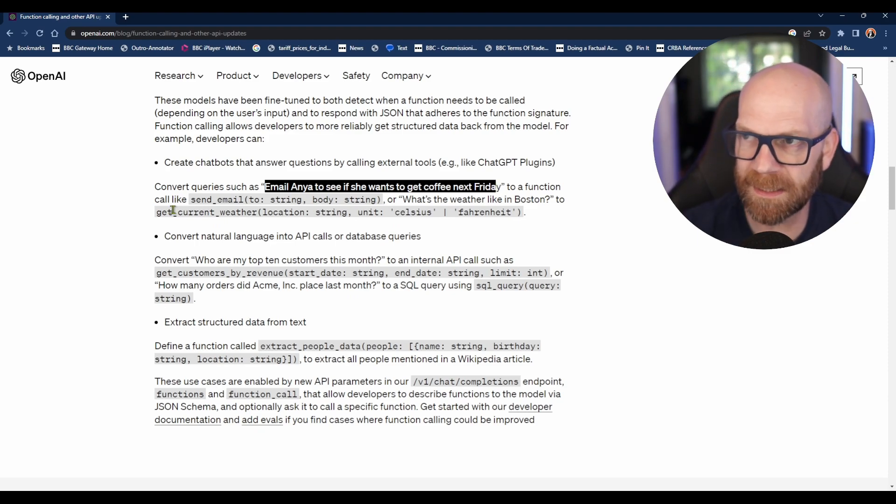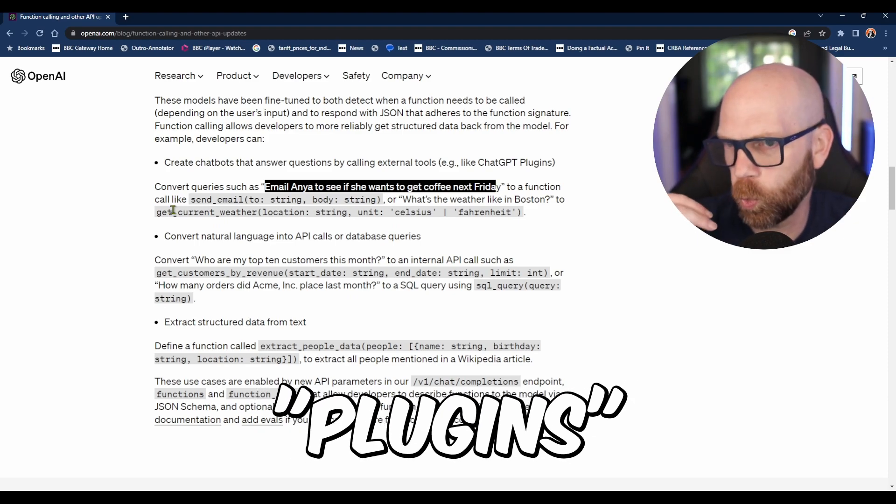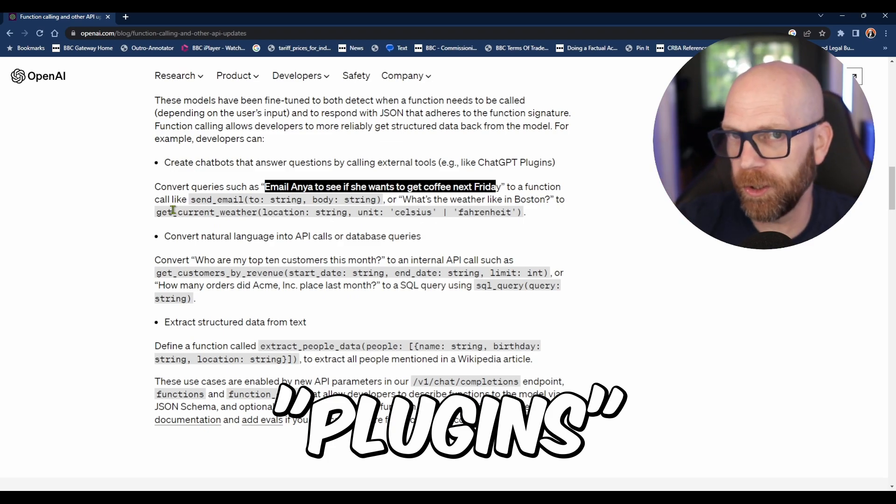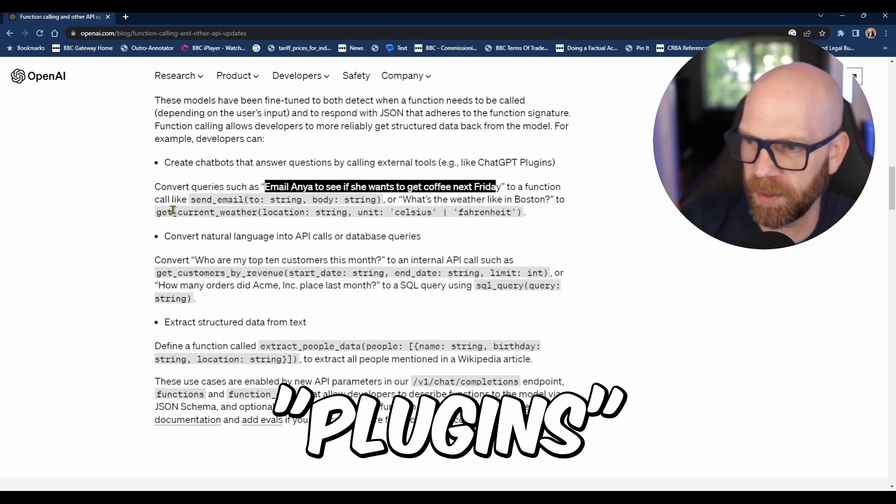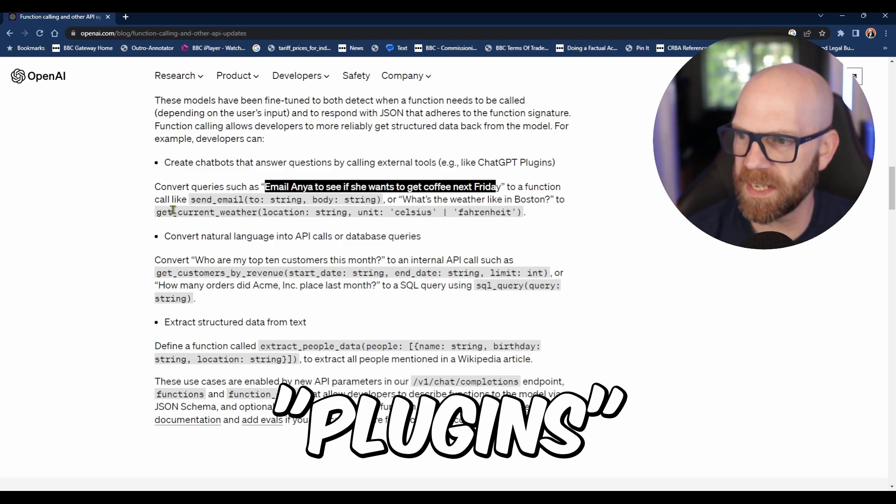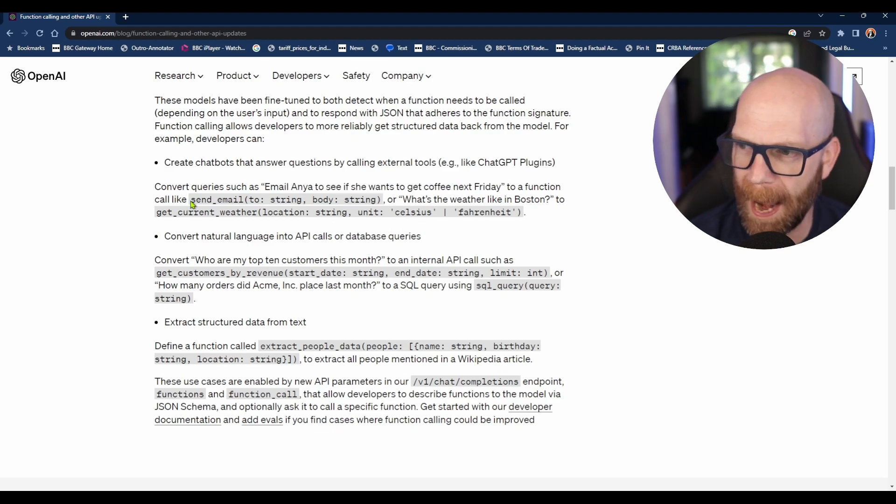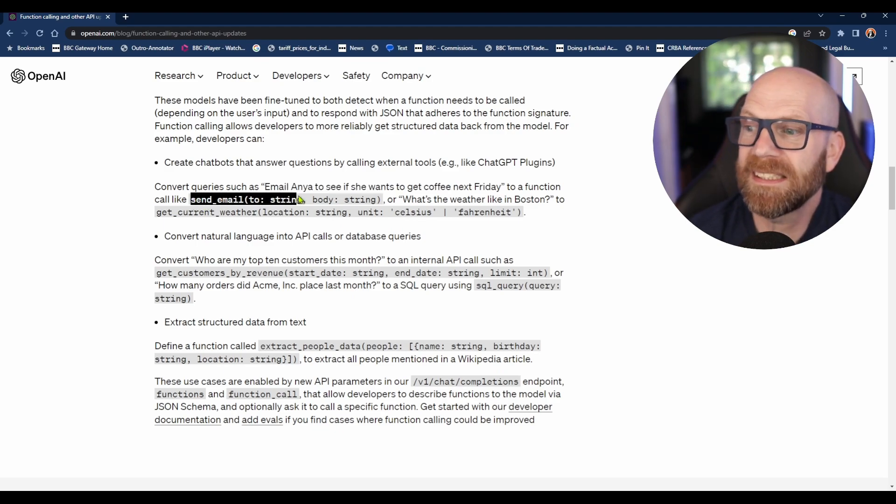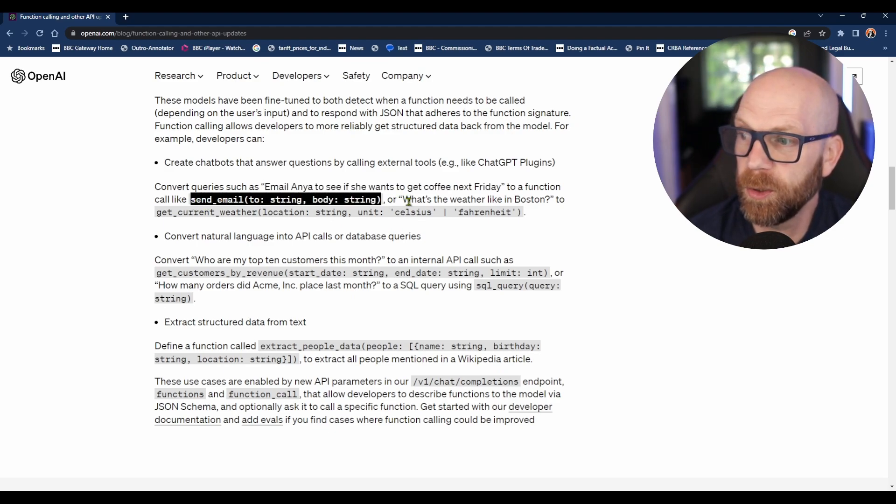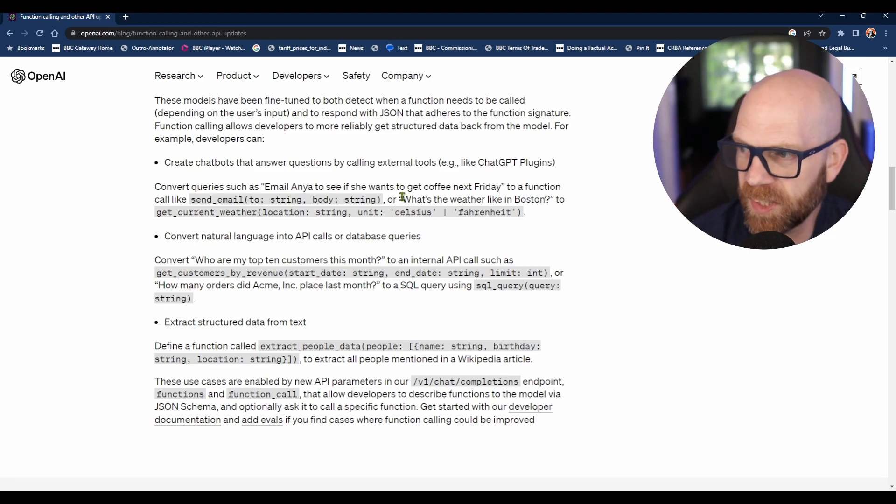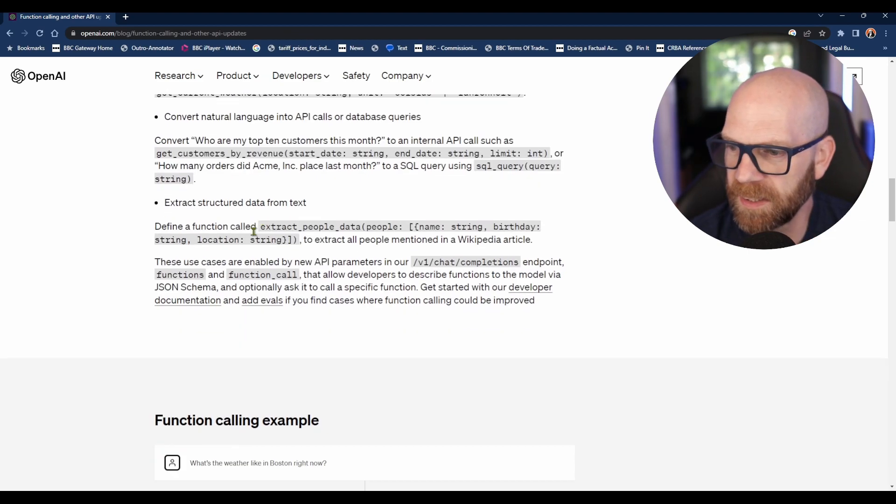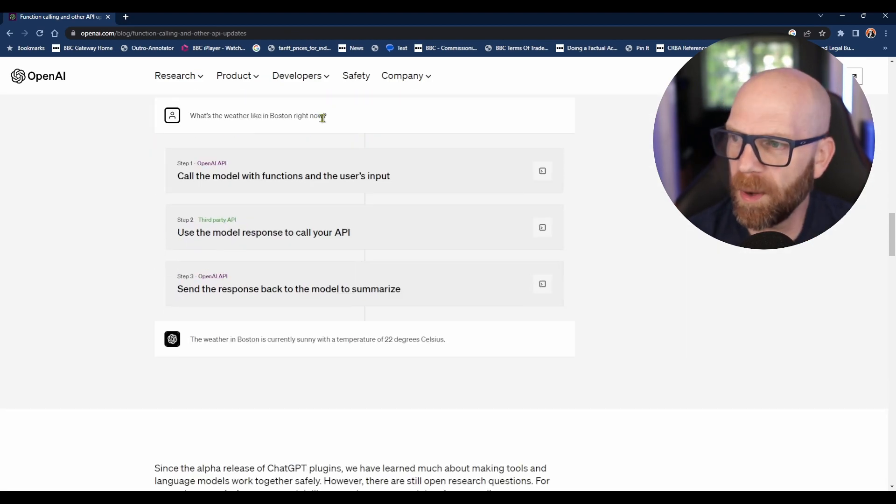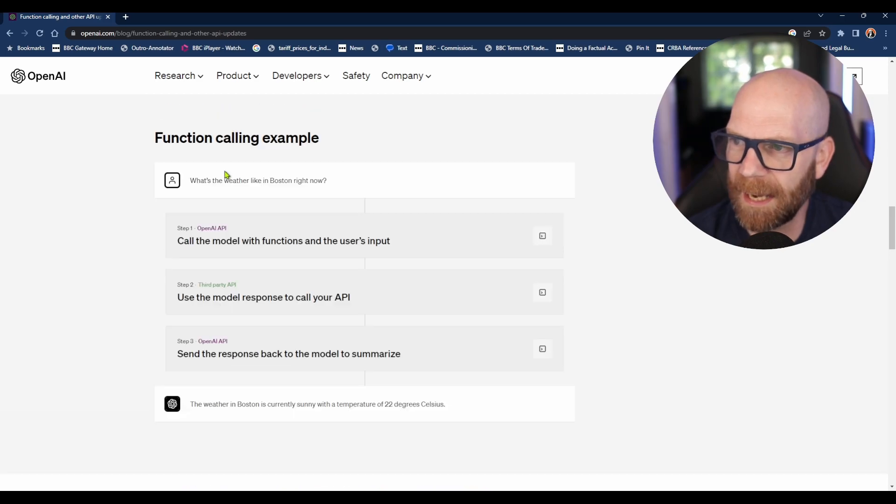A bit like some of the apps that are already in ChatGPT-4 that you can use, but you can program it into your app to basically send an email and tell it what to do. Or for instance, here: what's the weather like in Boston? And then there's an example here.